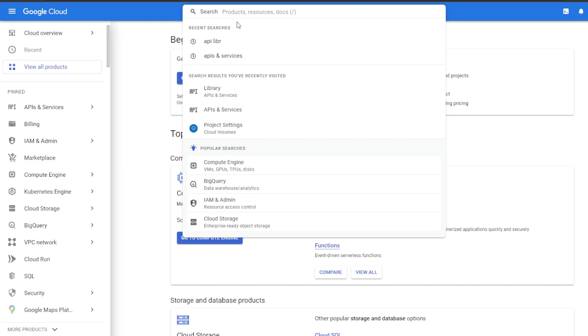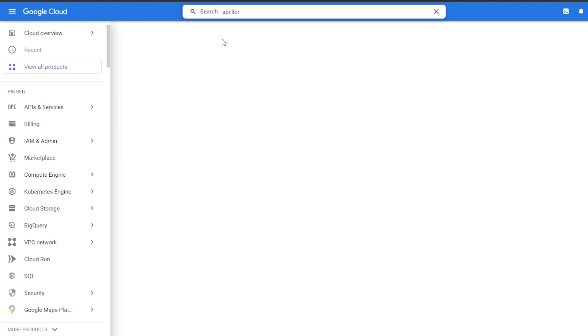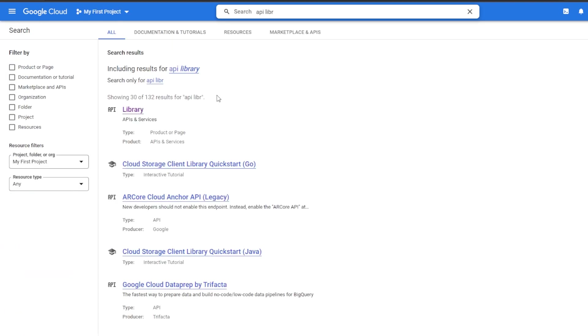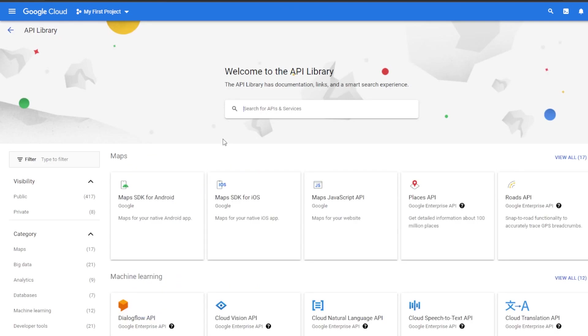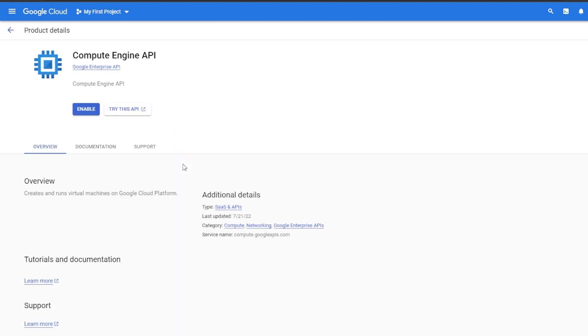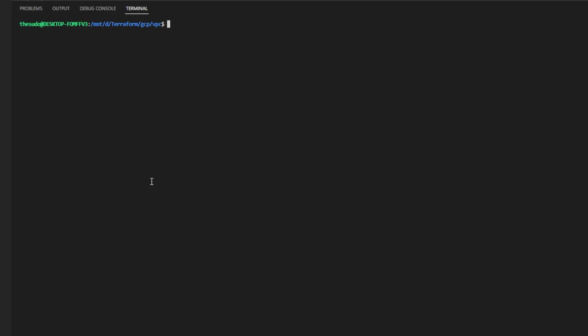The first is through the UI and if we search for the API library we'll see a tab come up for API library. If we search for the API in question and for our case we'll be enabling the compute engine API we'll see it comes up and all we need to do is click the enable button and then wait a few minutes for the API to be enabled on our project.